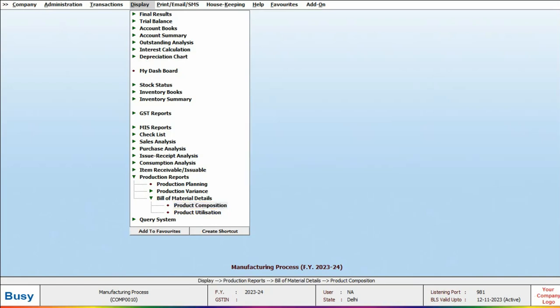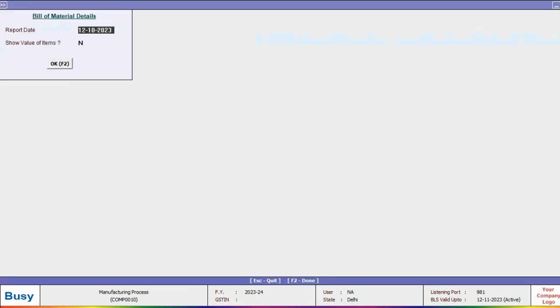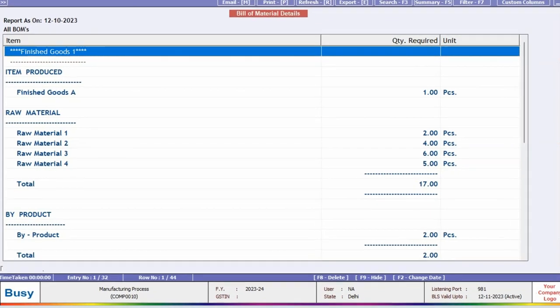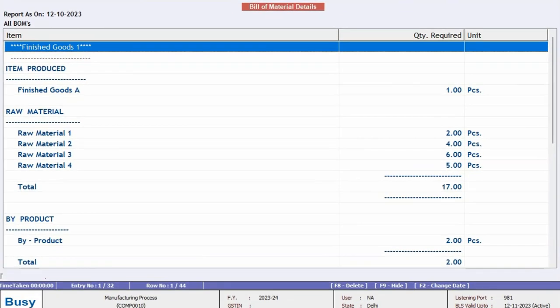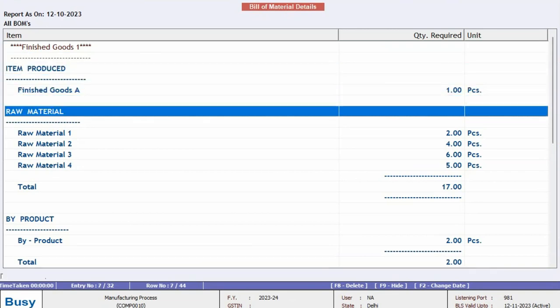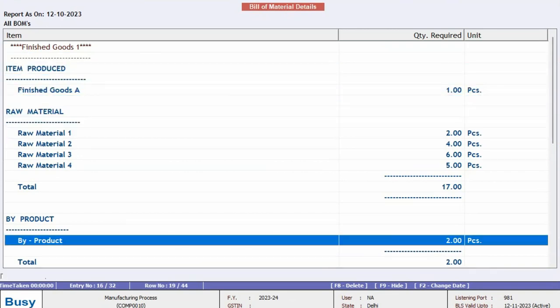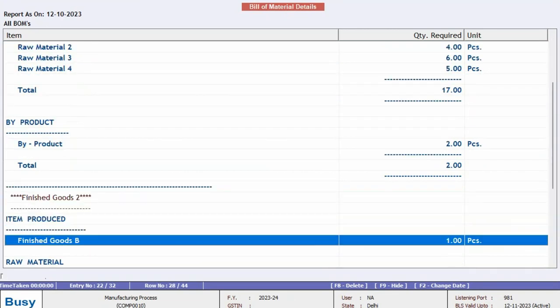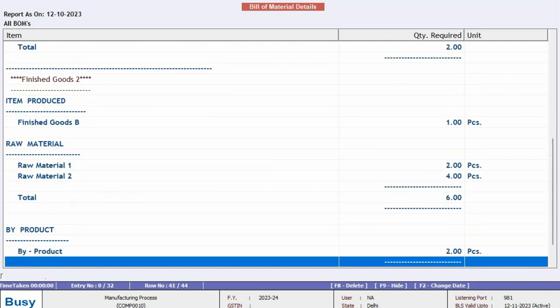In Product Composition, you can see the complete list of components and raw materials used to manufacture a specific product. This report provides all the details you need to understand the composition for producing a particular item.